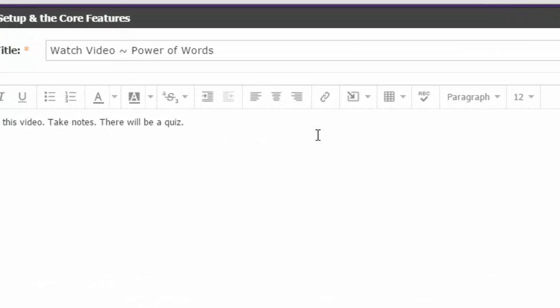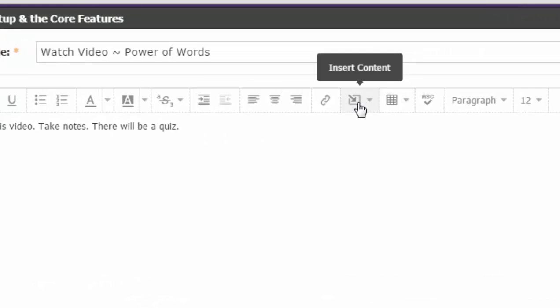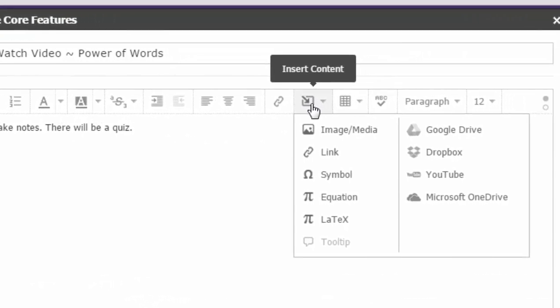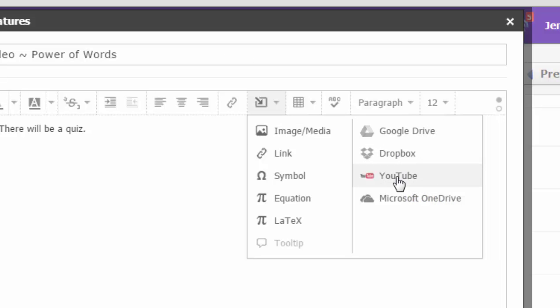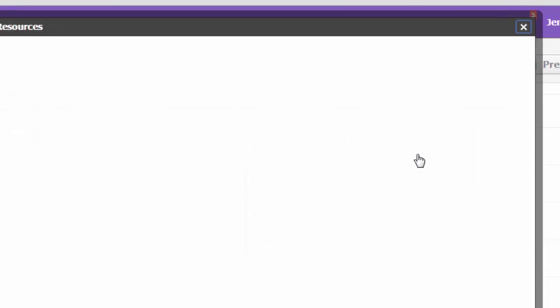Now you'll go over to the insert content menu. You will see YouTube listed in the right column. These are my resource apps that I have connected, so I'll choose YouTube.